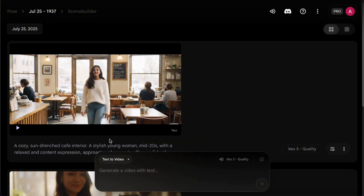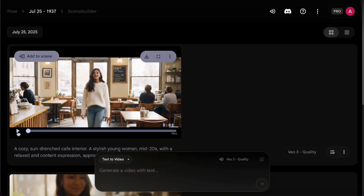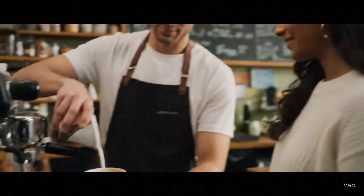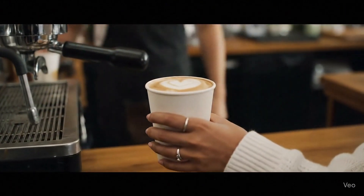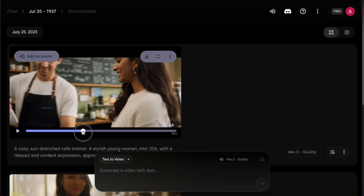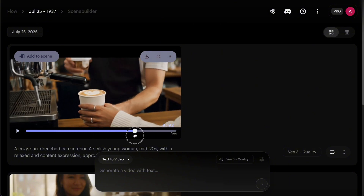Now let's look at the video generated with VO3 Quality. Here, the lip movements and the hand-off of the coffee to the young woman look way more natural. So usually, when I'm still testing ideas, I'll start with VO3 Fast. Then, when it's time to generate the final version and I need higher quality and a more polished look, I'll switch to VO3 Quality.